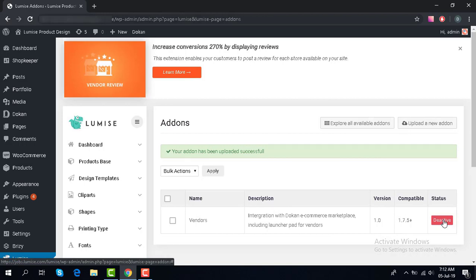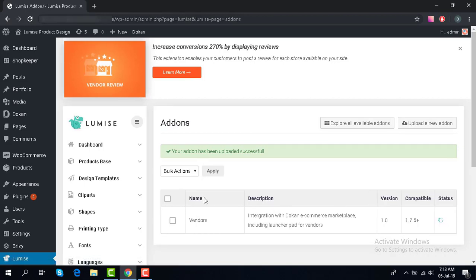When you're done, click on 'Active' to make it become active.